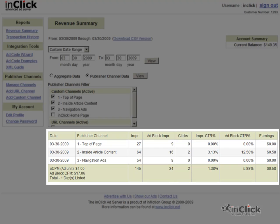This report also adds two more critical pieces of information, the number of ad block impressions, and the corresponding ad block click-through rate.